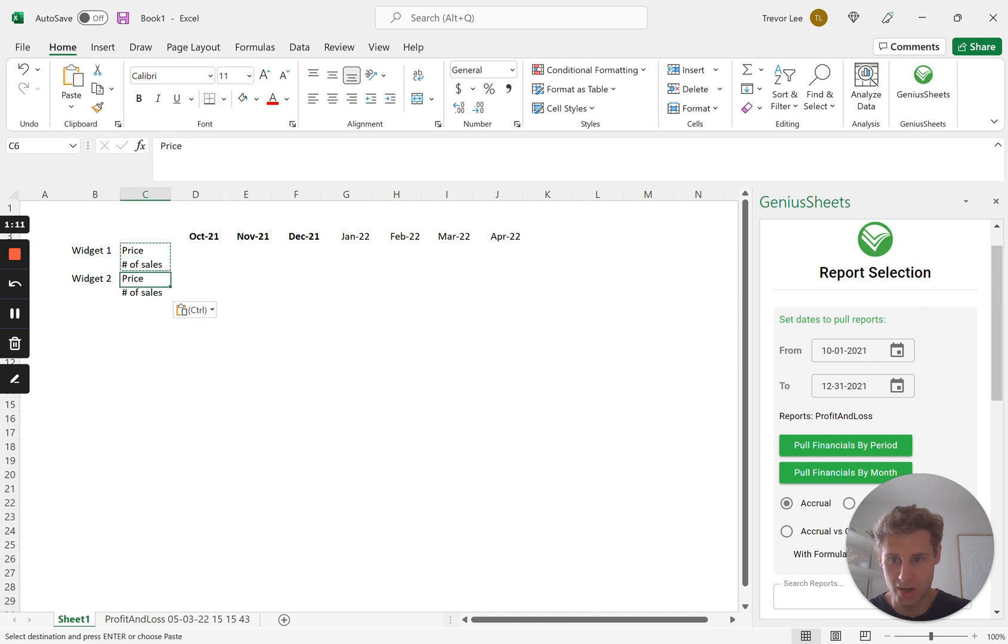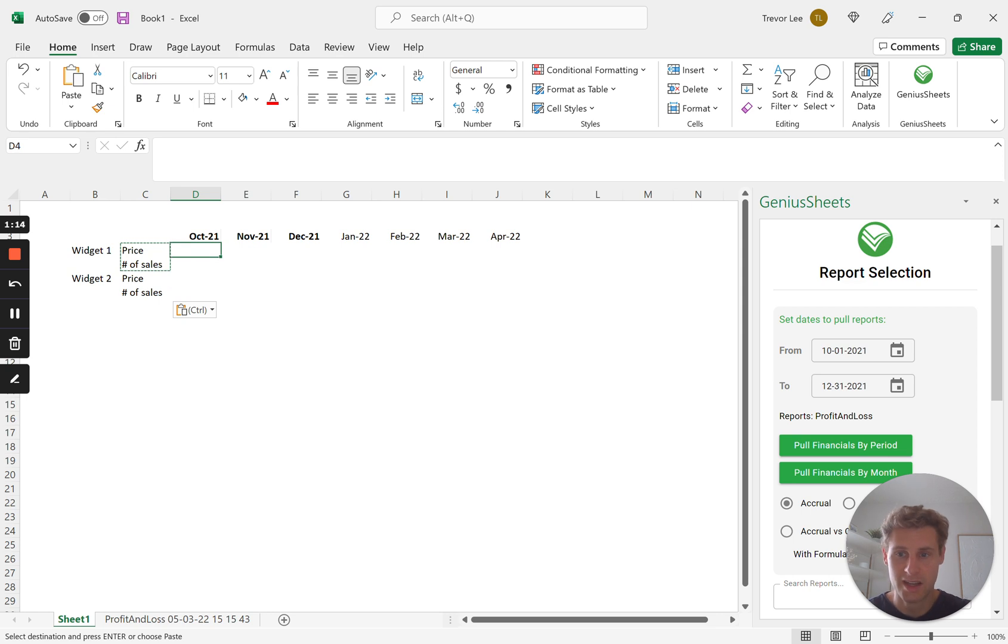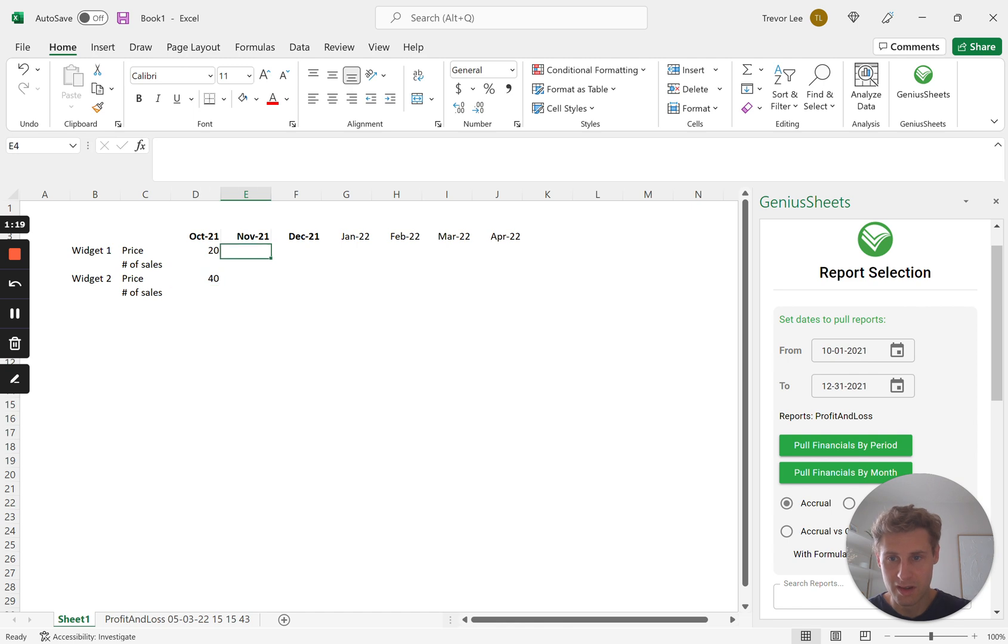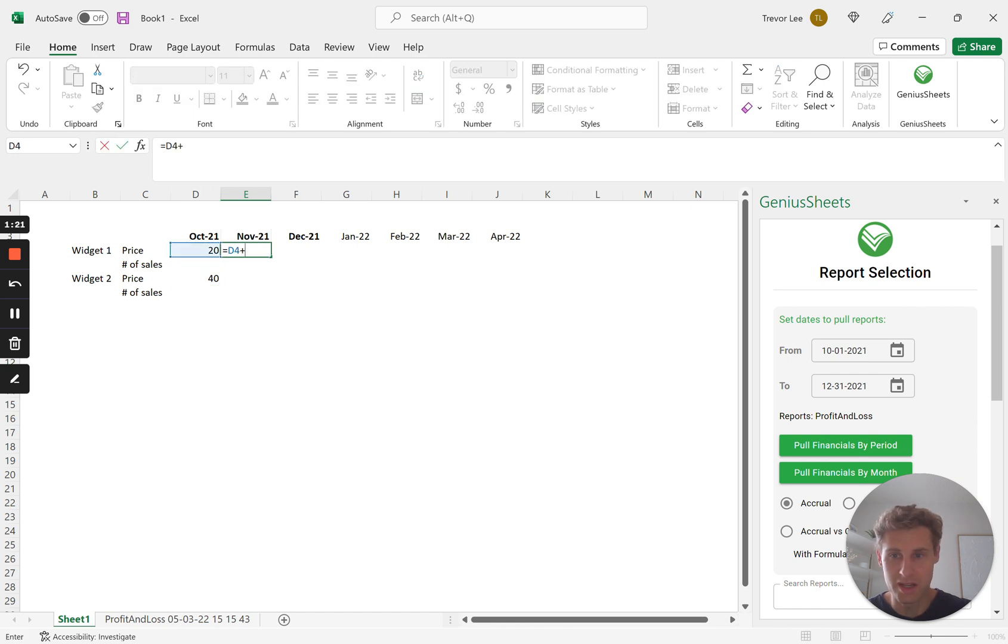And so this is for you to start, you can pull in your actuals, start projecting. I'm just going to quickly fill these in. There's 20 of this one, double of this one, we'll have this grow by.